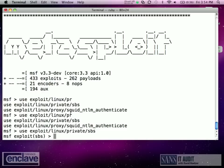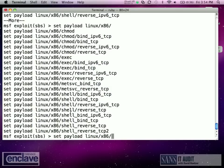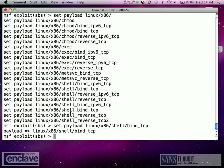The next thing I need to do is to choose a payload. So let's set our payload. Let's use a Linux x86 bind — let's see — bind TCP shell, bind TCP. That sounds good. Show options.